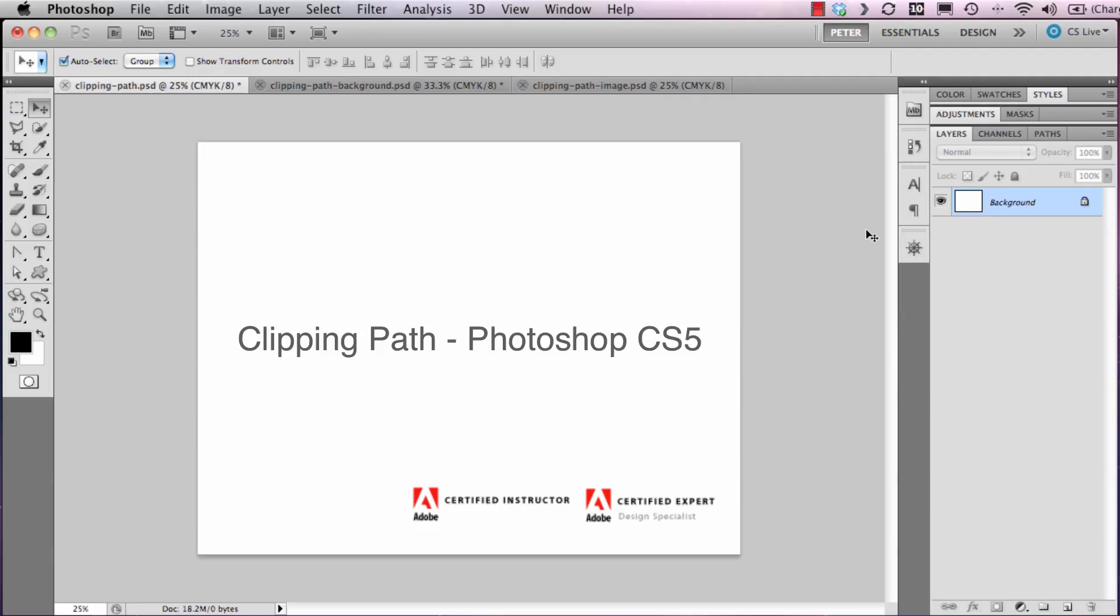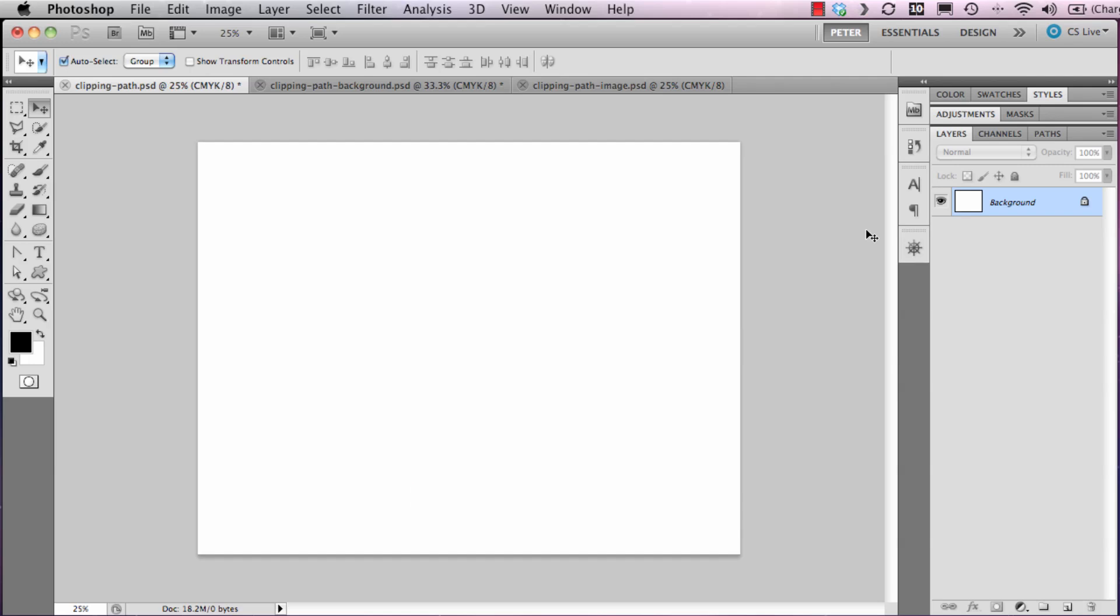Hi folks, in this movie we're going to have a look at how to create a clipping path in Photoshop CS5. As you can see, I've started with a completely blank page.